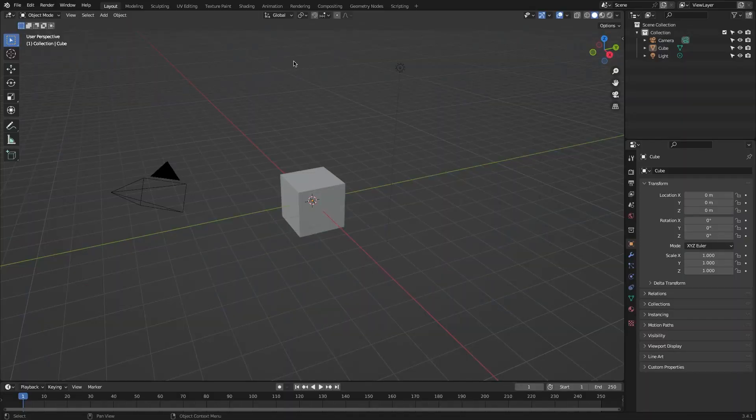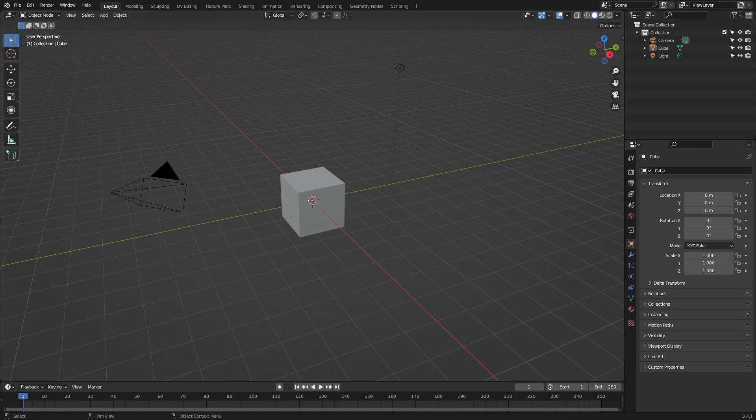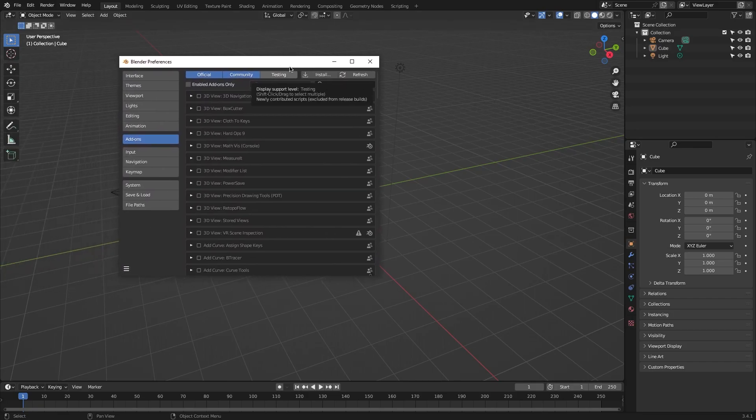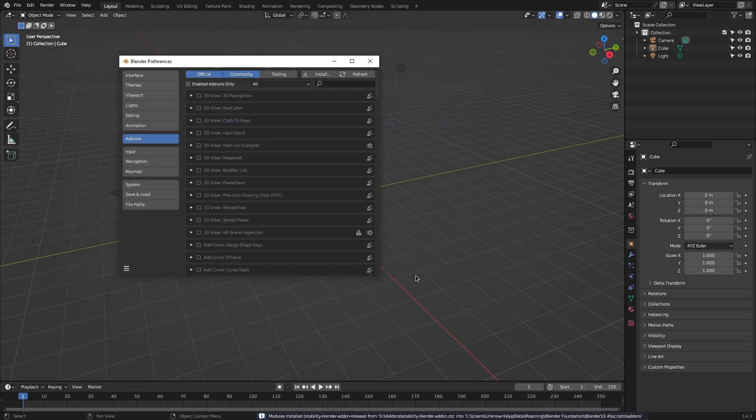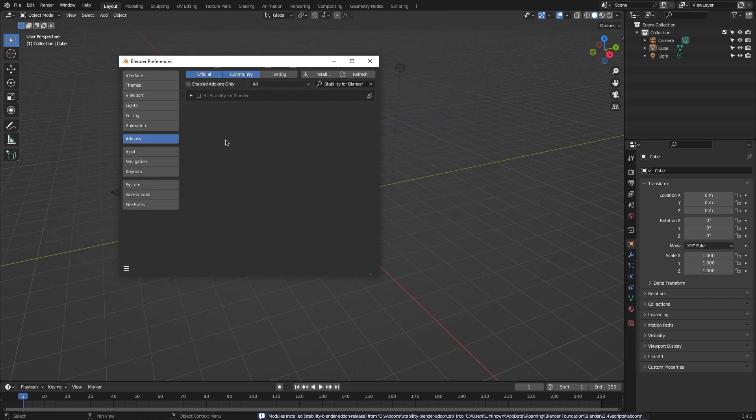If you want to start using this add-on, first you have to install it, so head to preferences, add-ons, and locate the stability.ai zip file that you just downloaded, and enable the add-on by ticking the checkbox next to it.